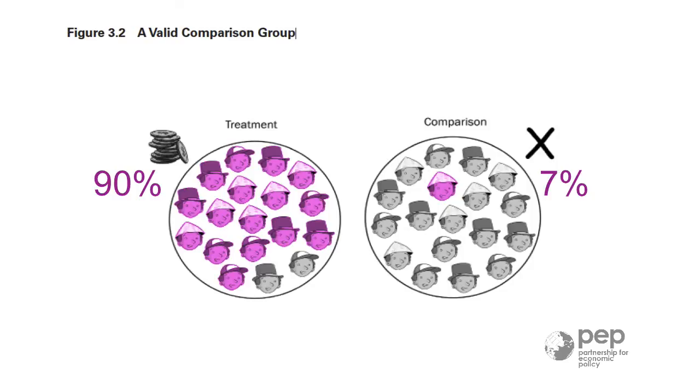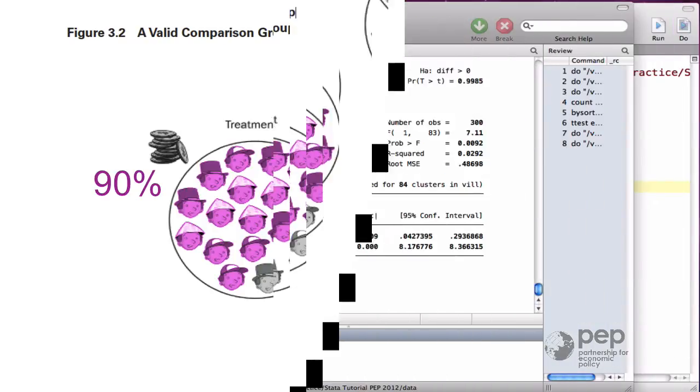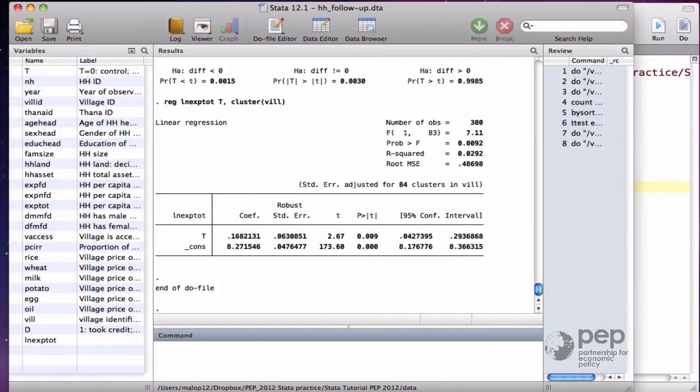In a good evaluation, crossovers are small. This means that most of the households assigned to the treatment group benefit from the program, and most of the households assigned to the control group do not. Let me introduce a new variable in the follow-up data.